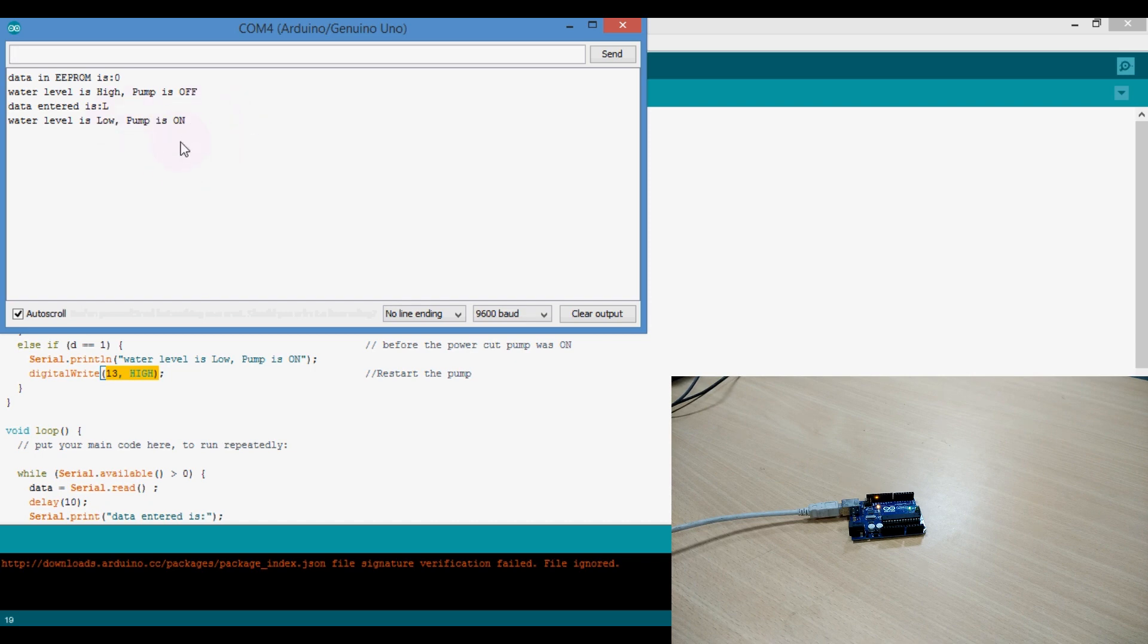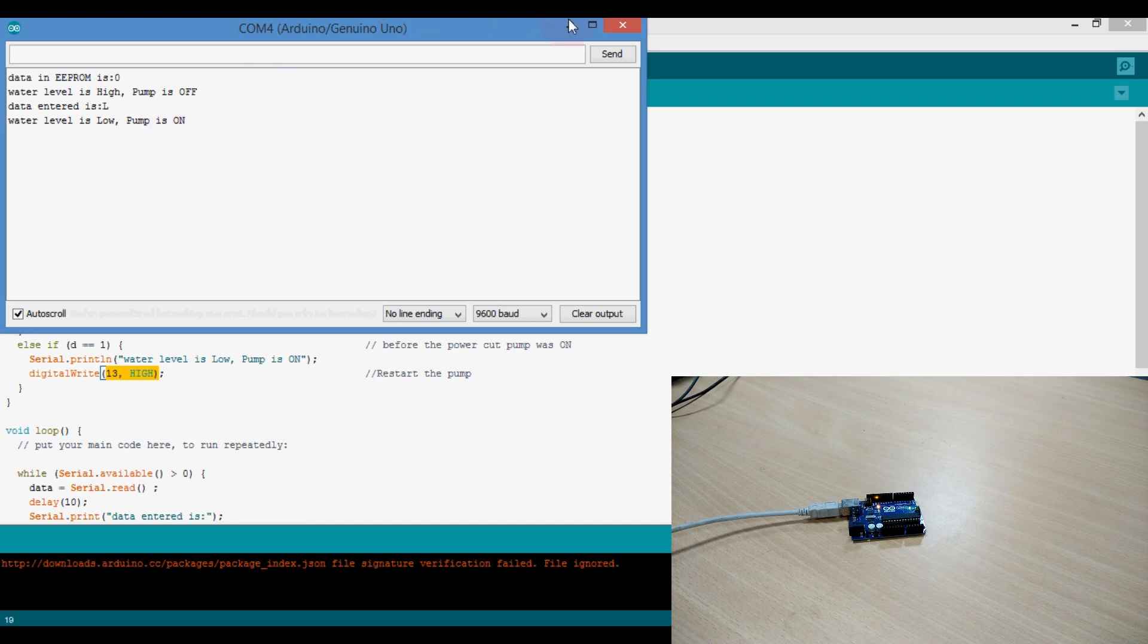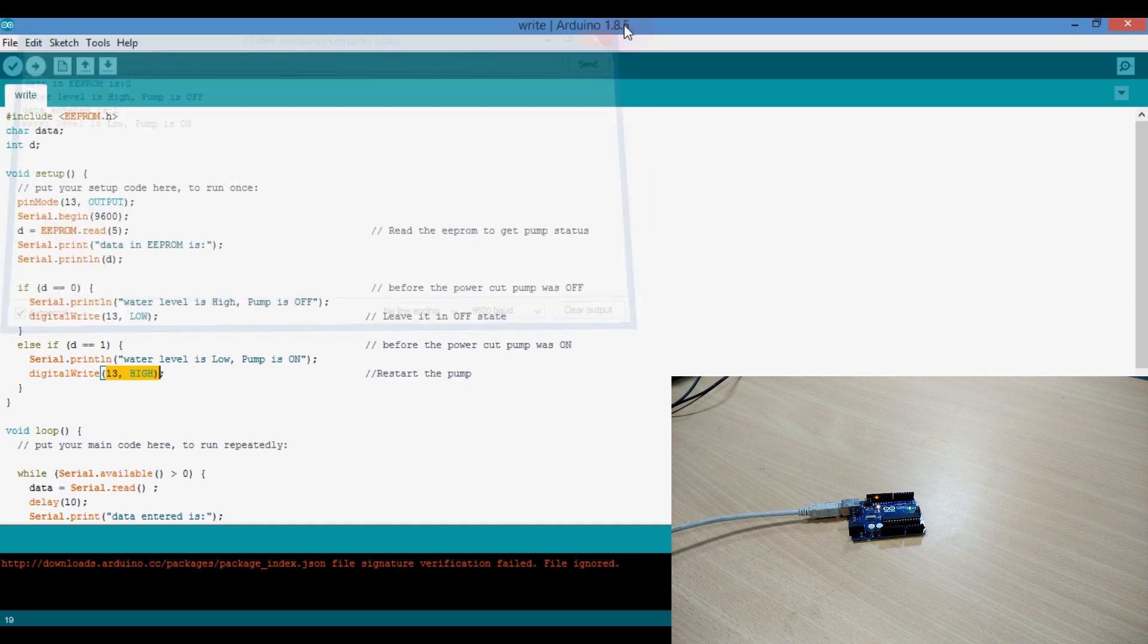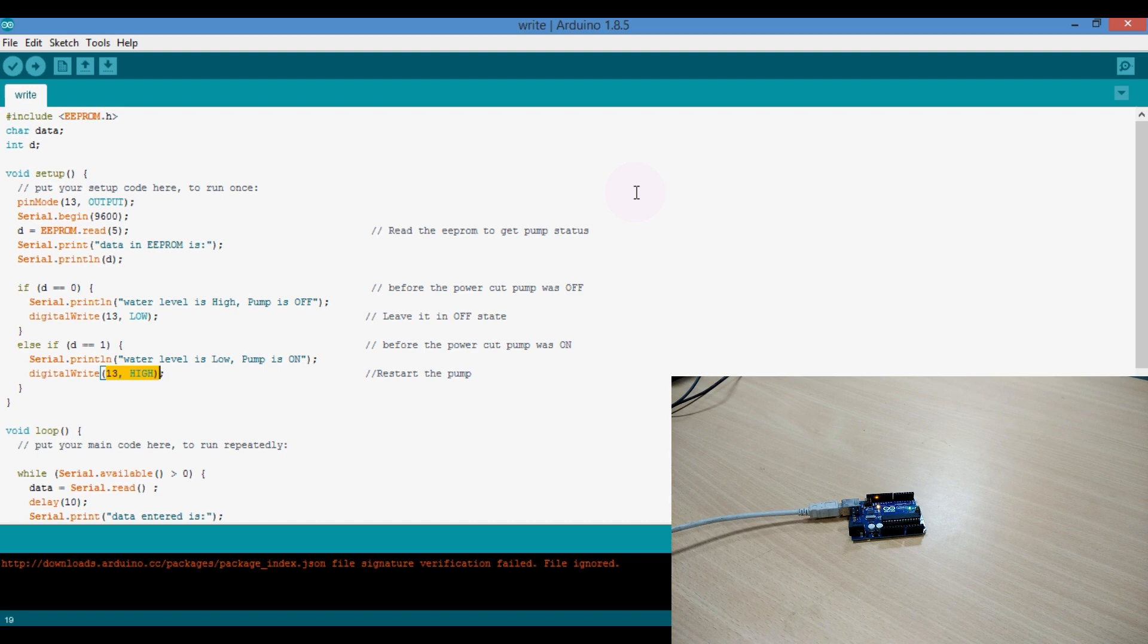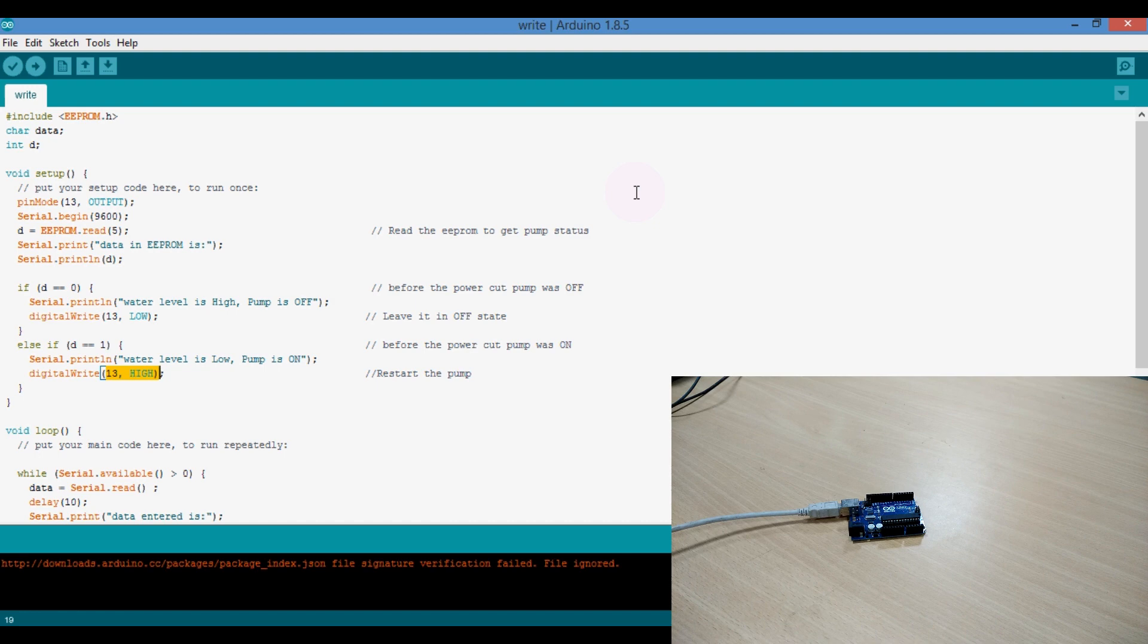Suppose now the water pump is on and the water is filling into tank. Let's close the serial communication port and disconnect the Arduino, which represents the power cut. You can listen to the sound also.